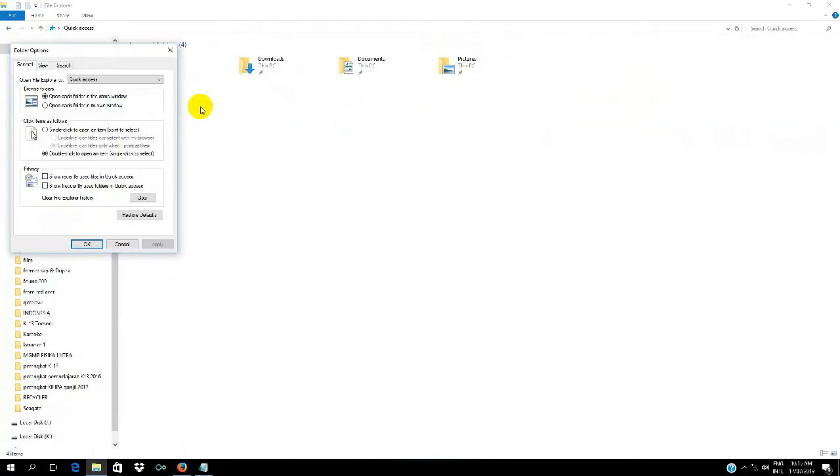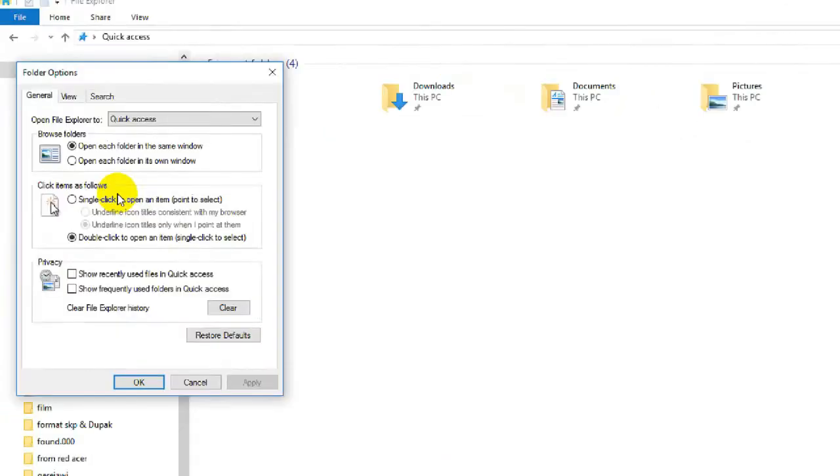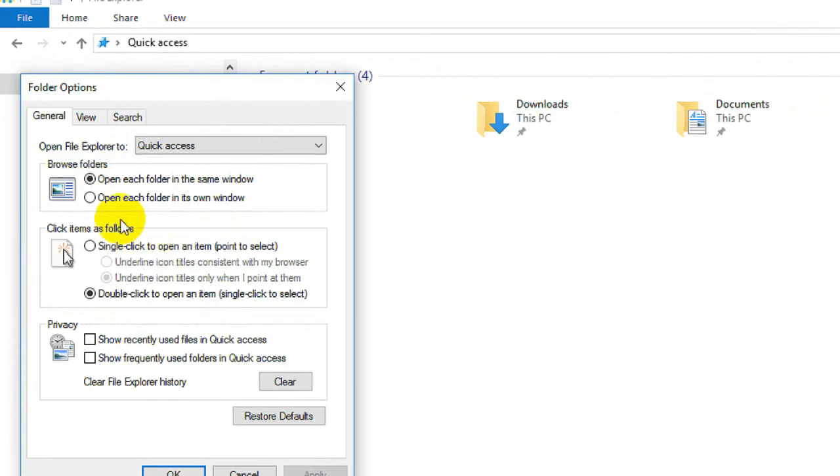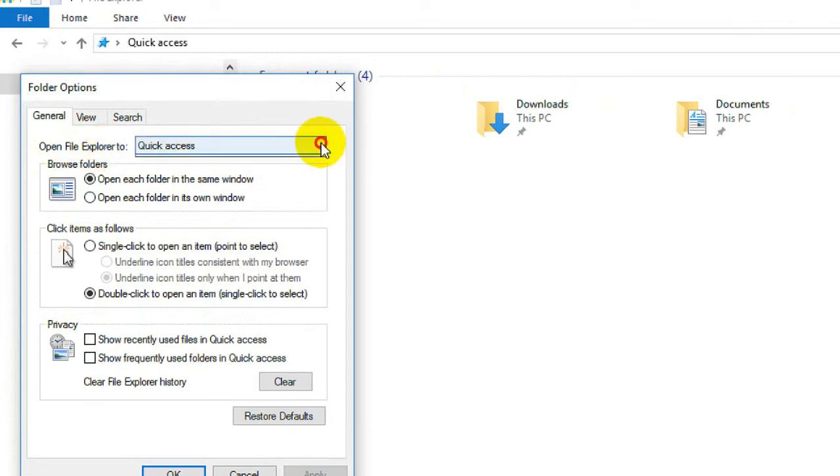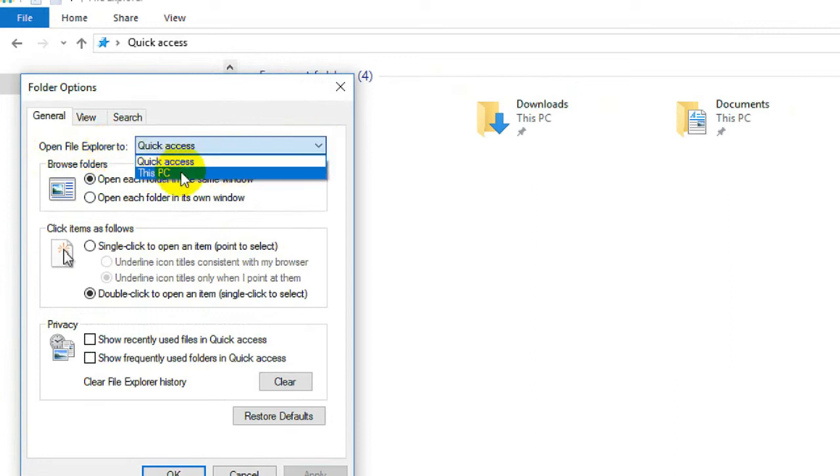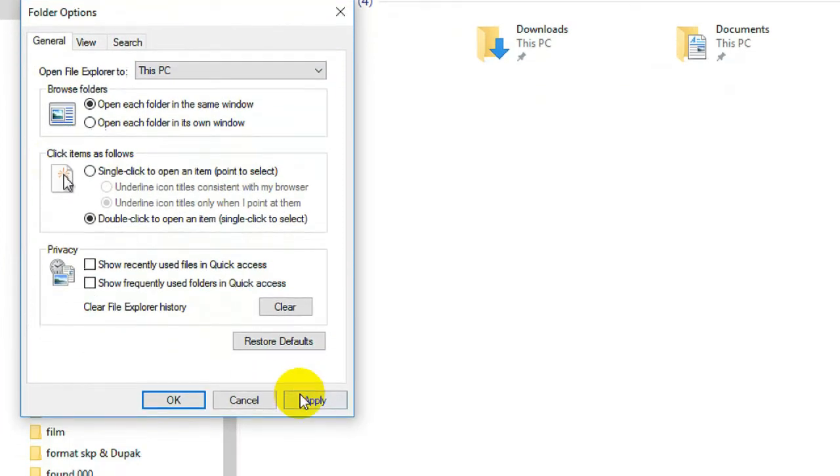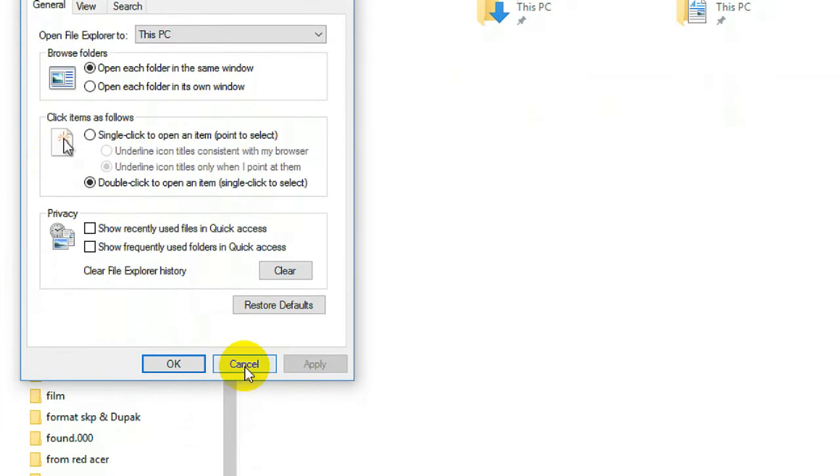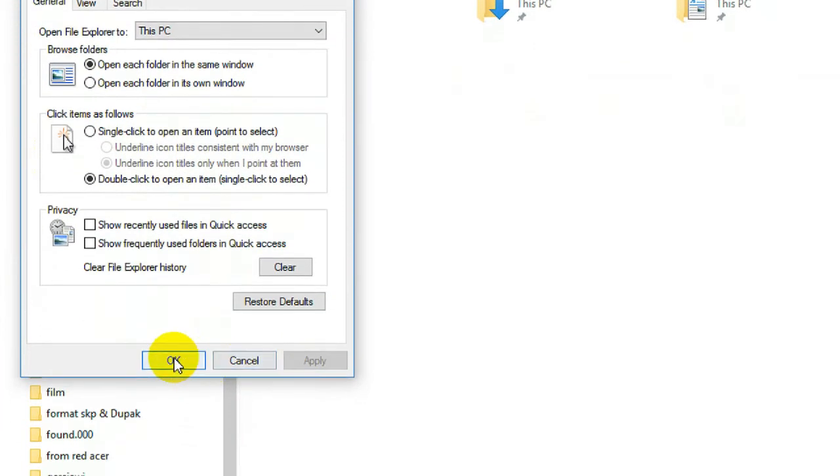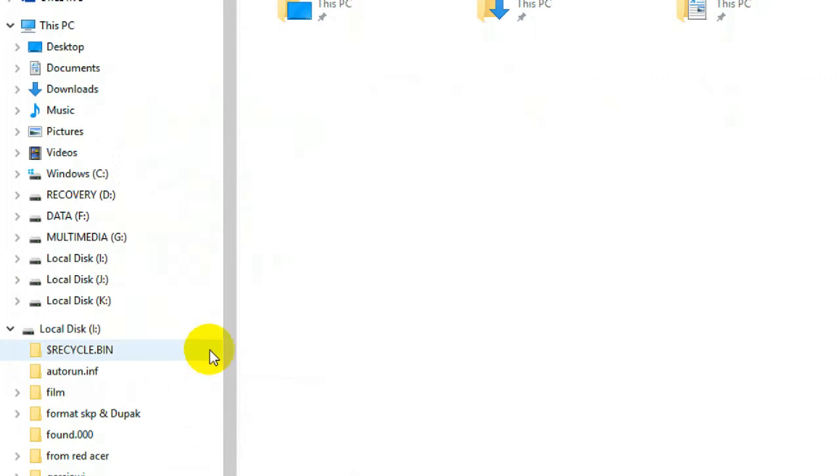click View, then we go to the Options menu, click. Then the display will look like this. There are many features here. To make File Explorer go directly to This PC, we click Open file explorer to, then choose This PC, then Apply, then OK.